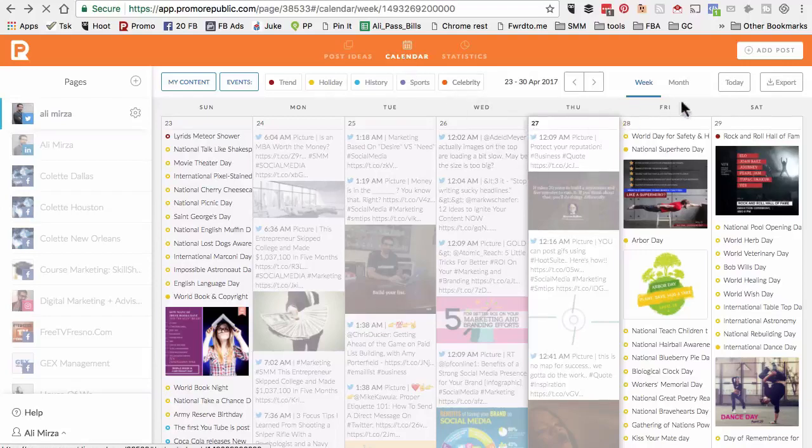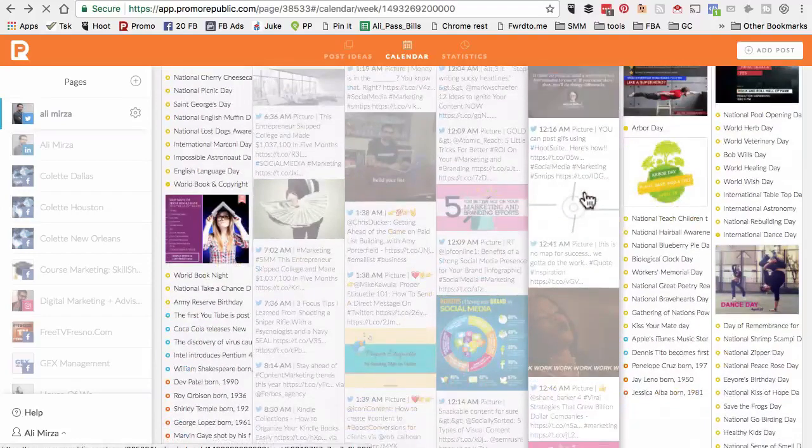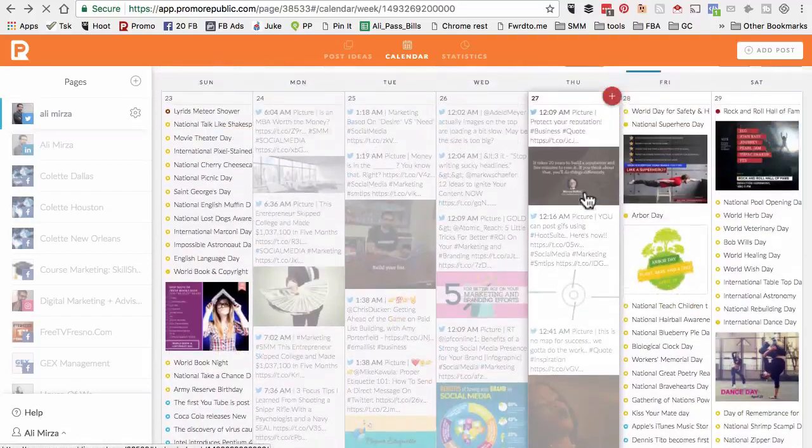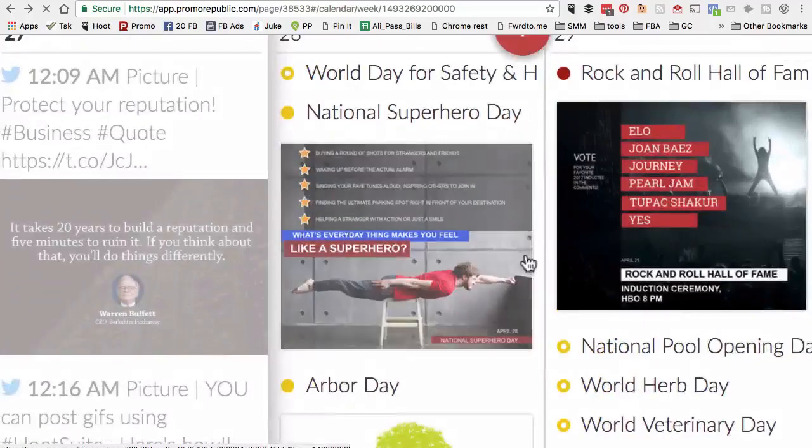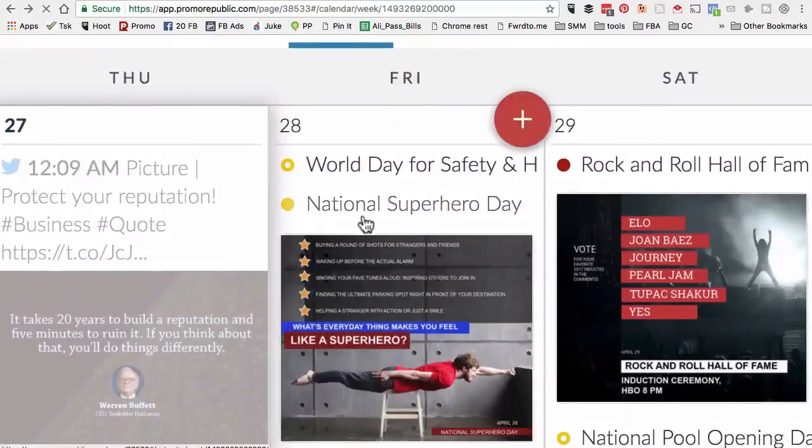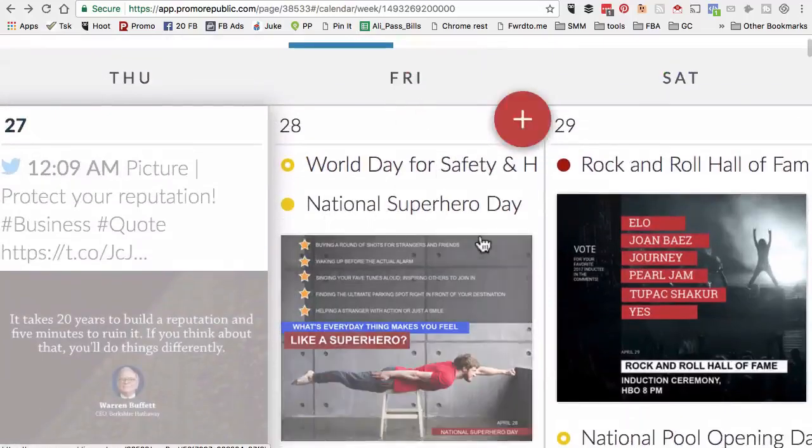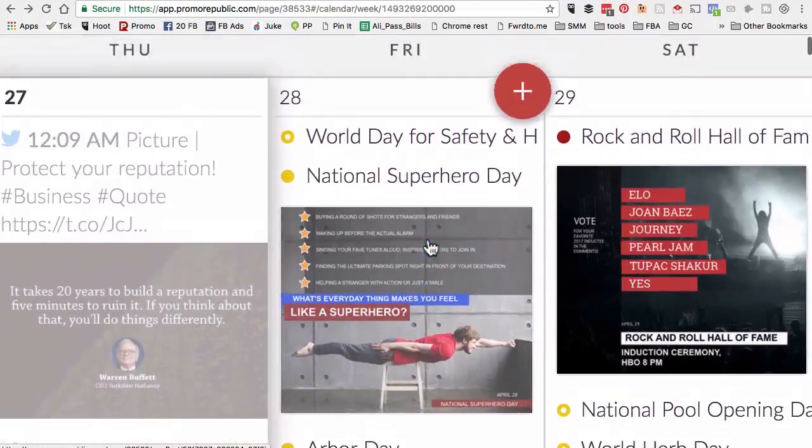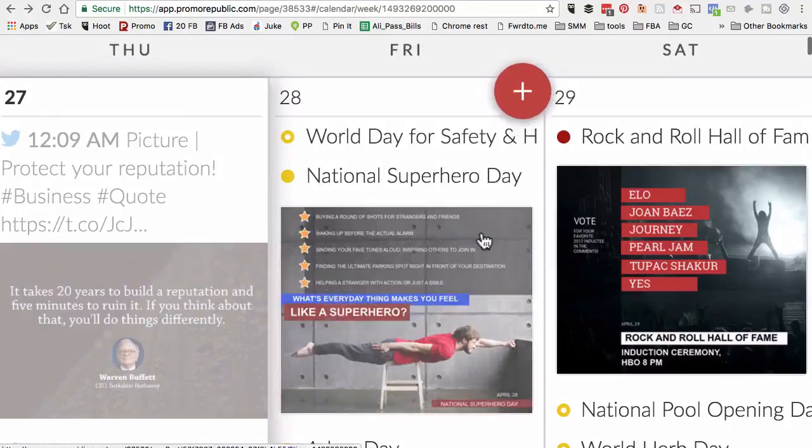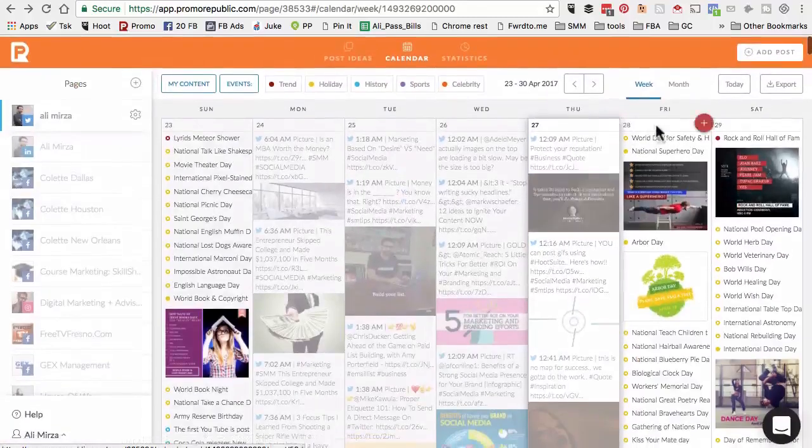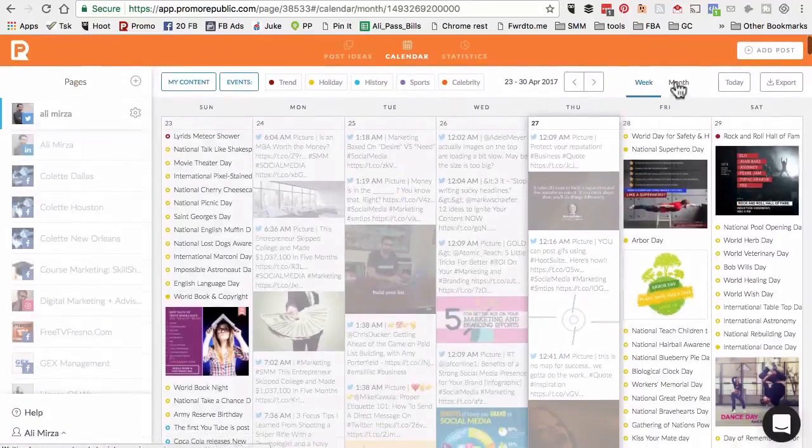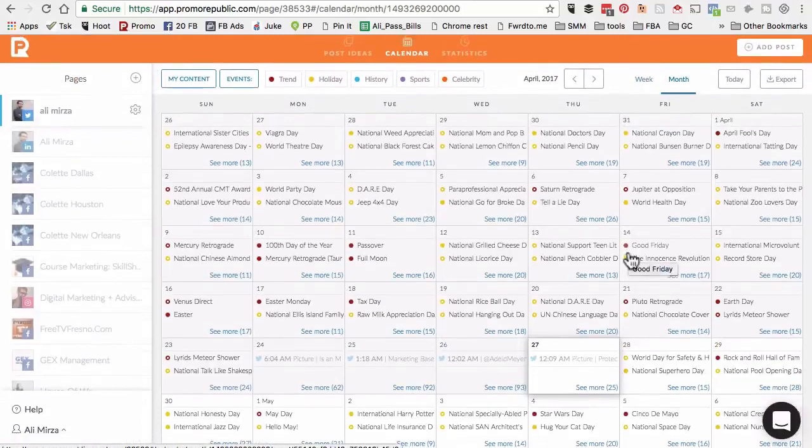Here's the calendar view. I'm looking at the week view. This shows me the content that's already published on my page and the recommended content from PromoRepublic. For example, tomorrow is Friday, National Superhero Day. I did not even know this. If this is something that's relevant to your page, you can easily click on this and then schedule on your page.